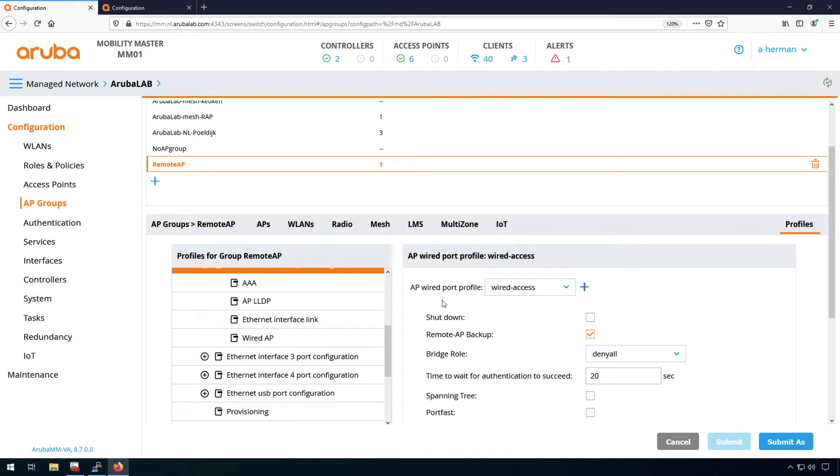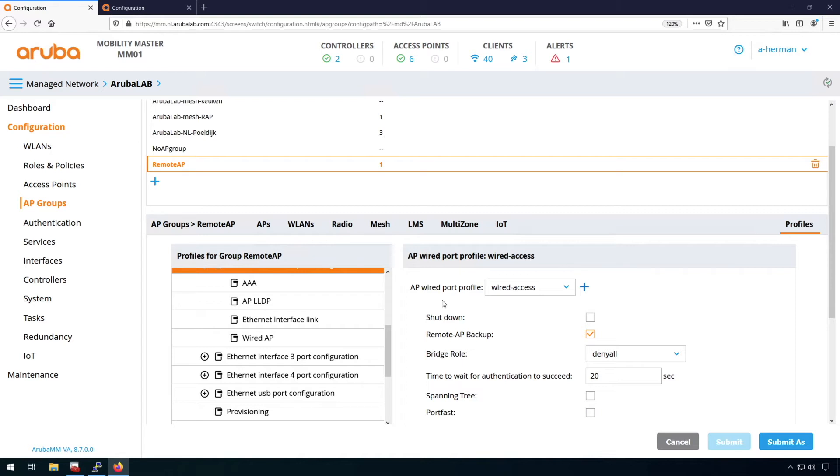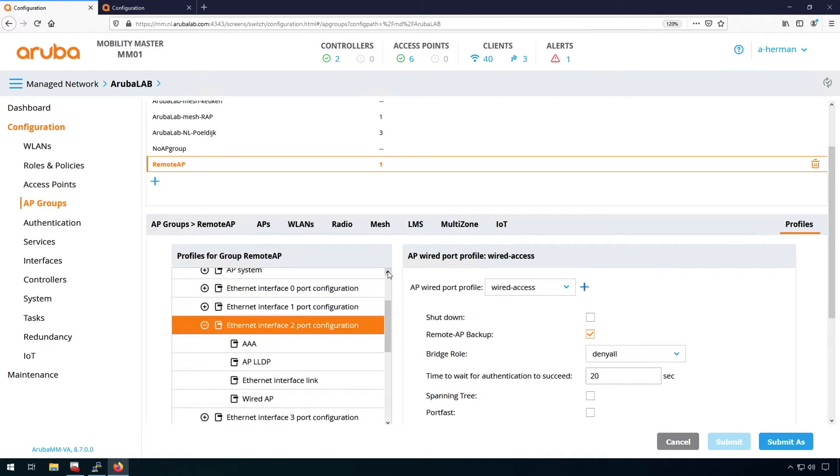And this port profile, it's very similar to the ports on the controller. So also the ports on the controllers can be used for wired access and doing authentication. And let's have a look through the configuration steps of this wired port.